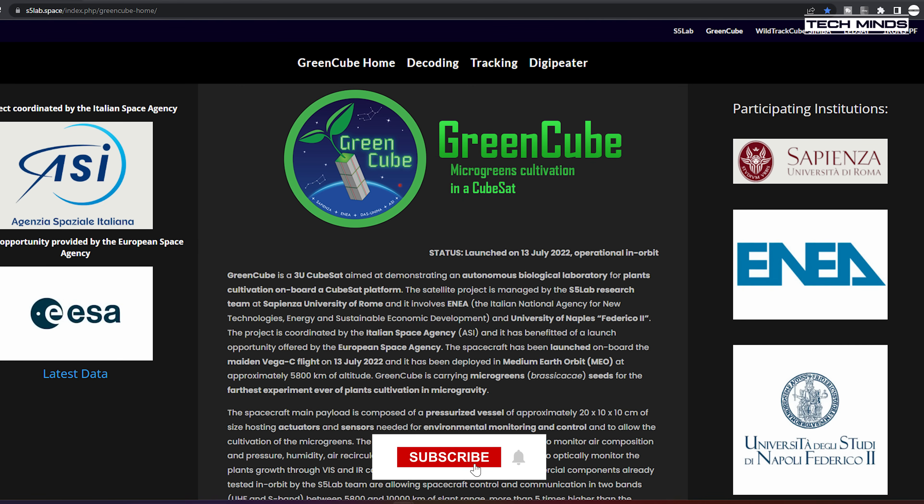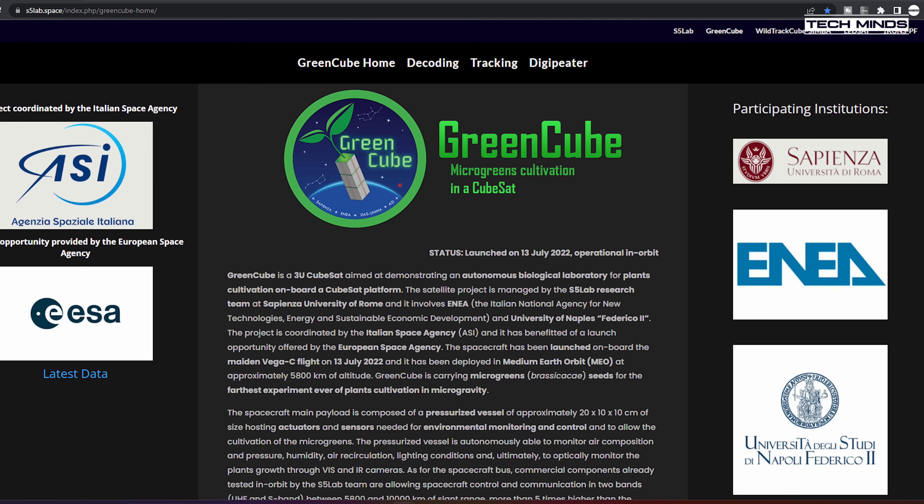Hi and welcome back to another TechMinds video. Back in July 2022, a three-year CubeSat was launched into orbit, coordinated by the Italian Space Agency.